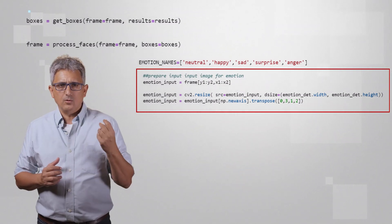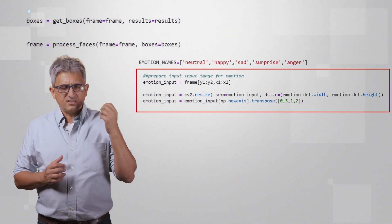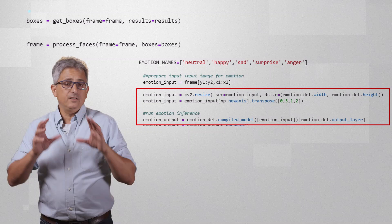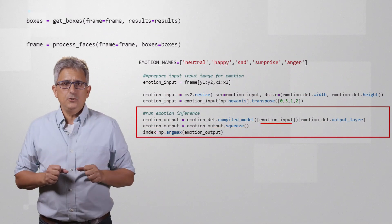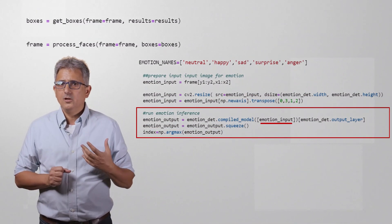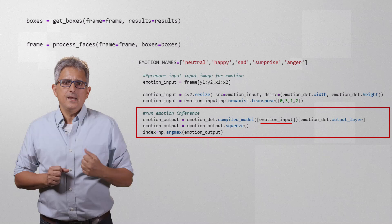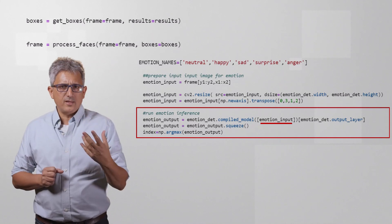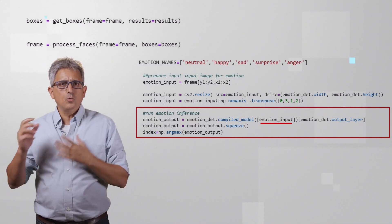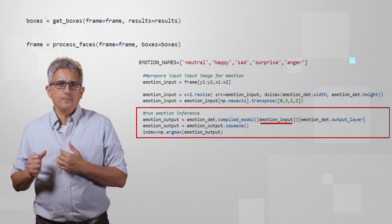Then we resize and arrange it to fit the emotion model input sizes. If you recall, the face should be 64 by 64. And inference. We are using the emotion recognition model on the emotion input, and we look for the highest value out of the emotion output using argmax.